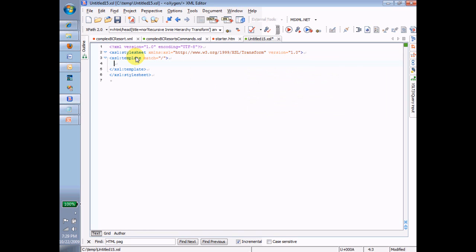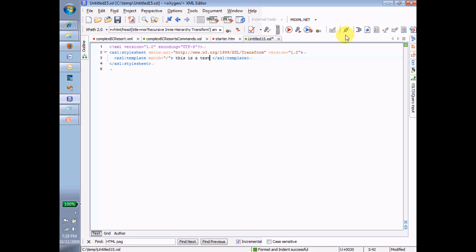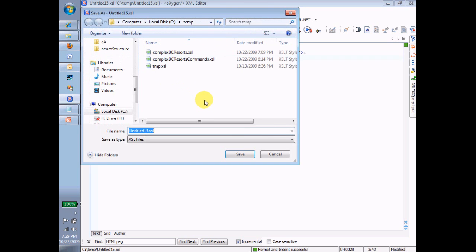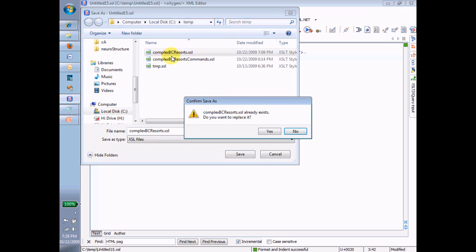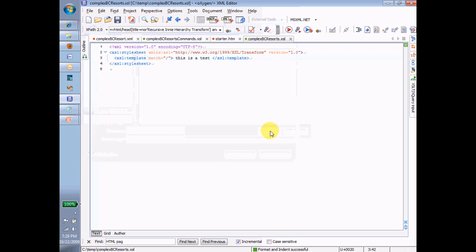Just to get started, I'm going to type 'this is a test.' Now I'll review how you link a transform. Let me save this, and I'm going to save it as what we want it to be, Complex BC Resorts XSL, and yes, I'll replace the one that I was playing with earlier.